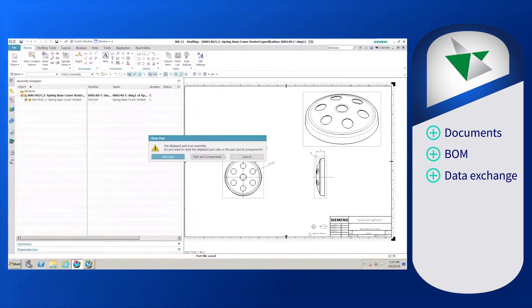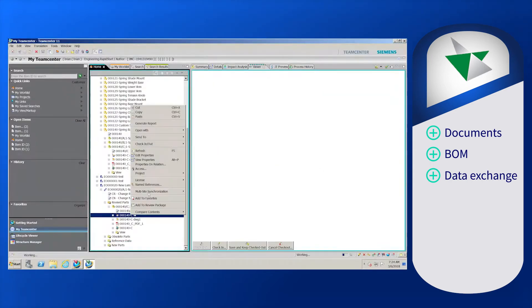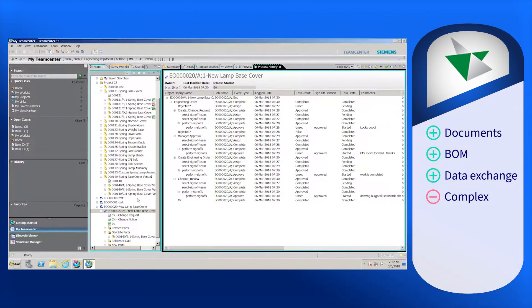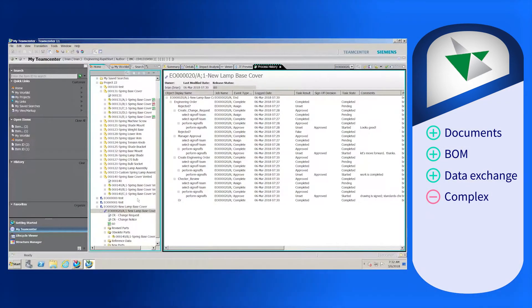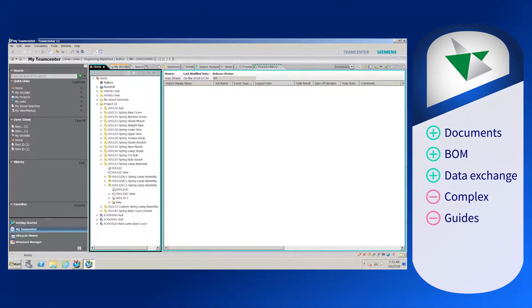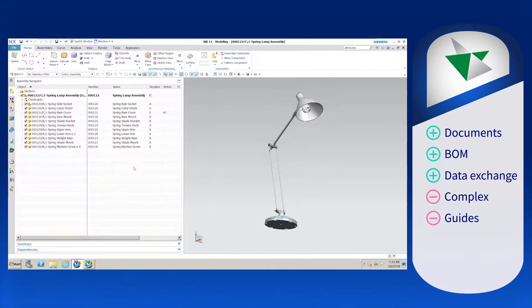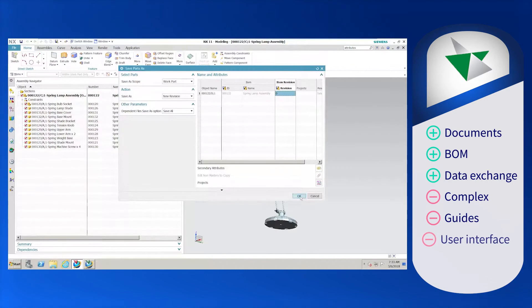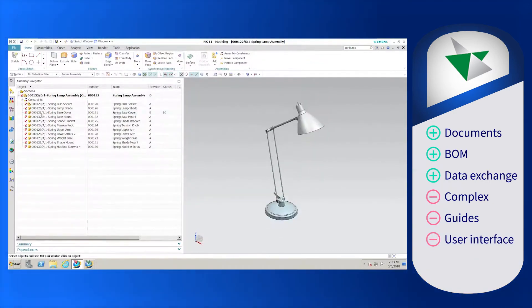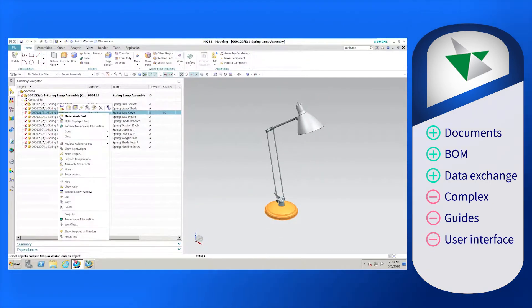A limitation for Teamcenter is that the software is complex and can be difficult for beginners to grasp. Many users want to see more tutorials and guides for them to better understand certain features of the software. Lastly, the software's interface is dated and could use an update to improve user experience.